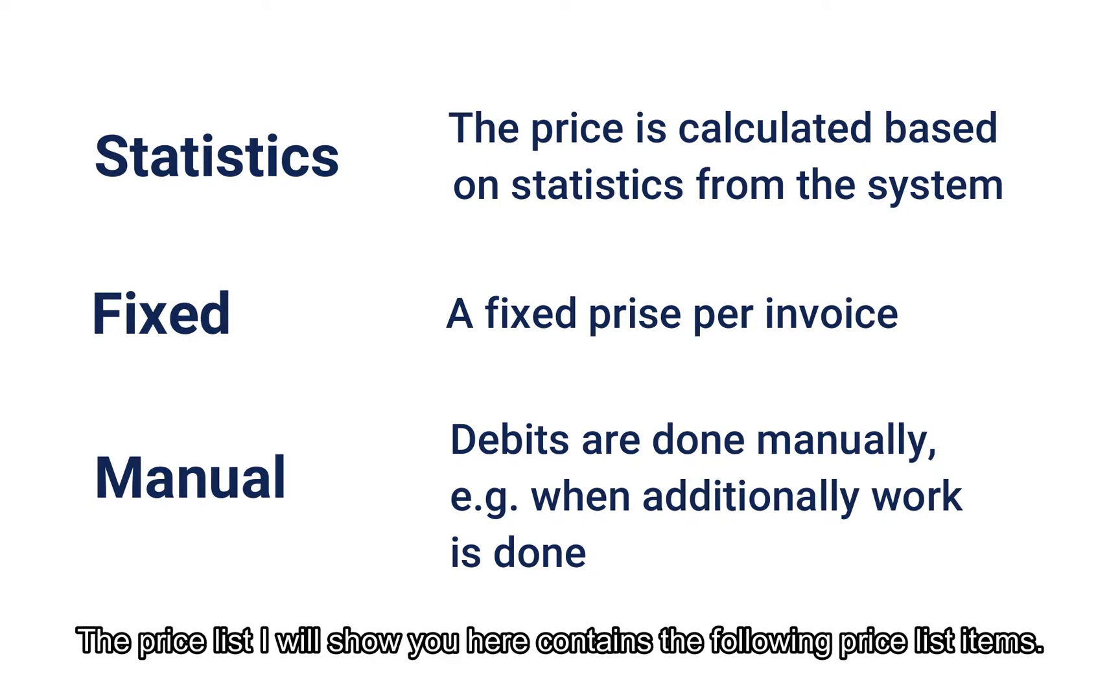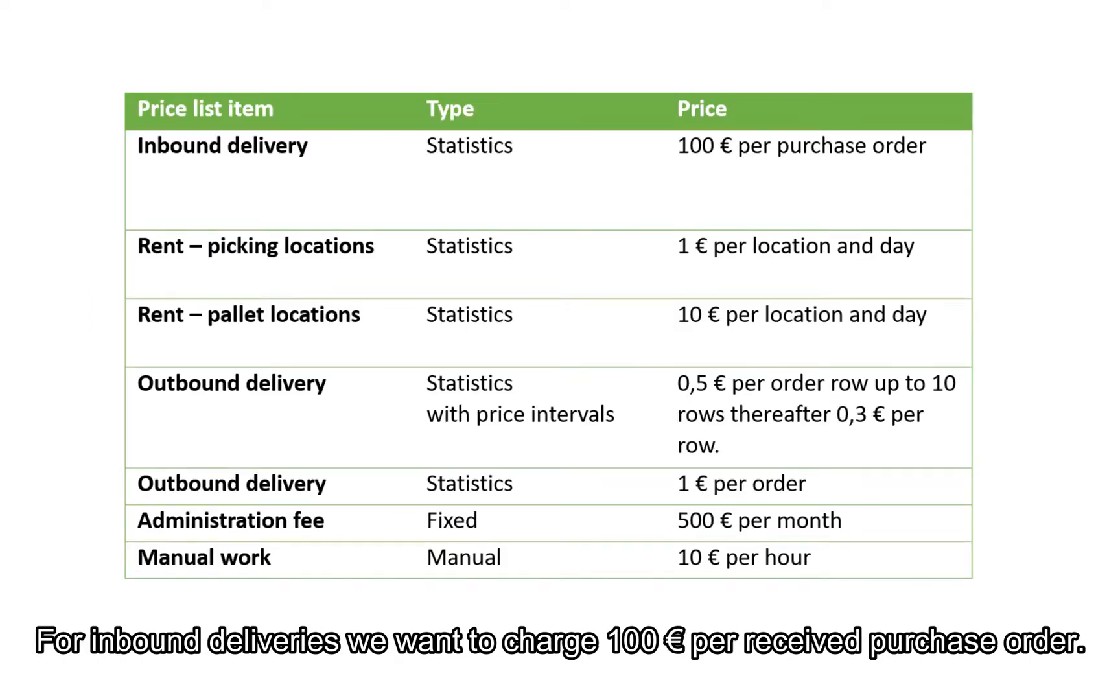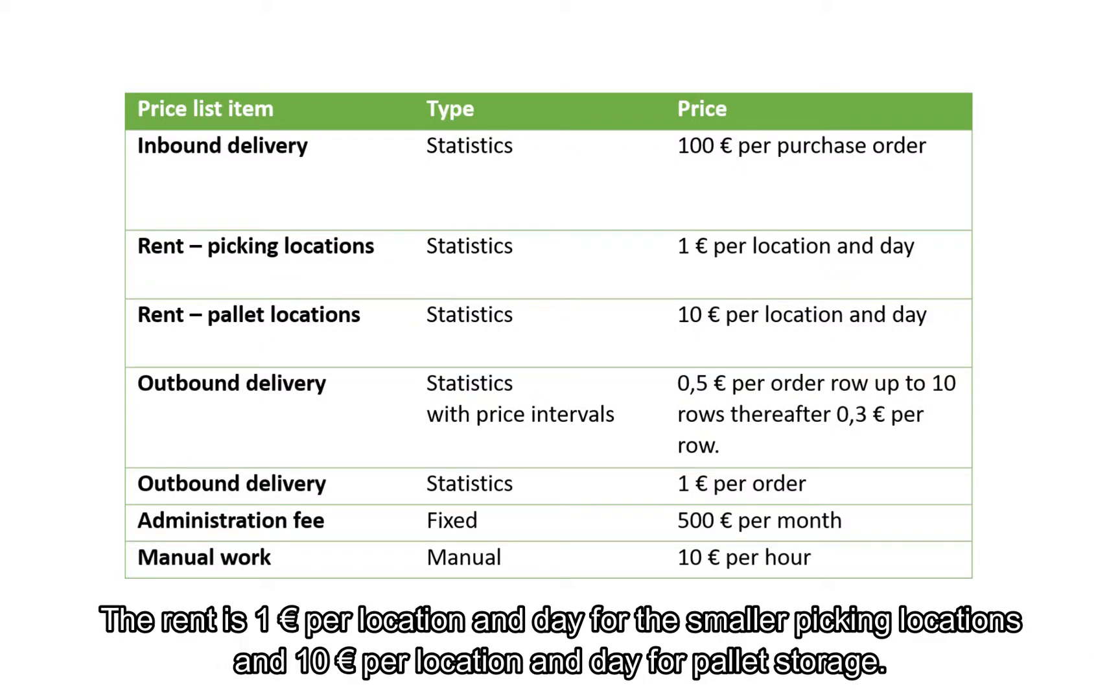The price list I will set up here contains the following price list items. For inbound deliveries we want to charge 100 euros per received purchase order. The rent is 1 euro per location and day for the smaller picking locations and 10 euros per day and location for pallet storage.